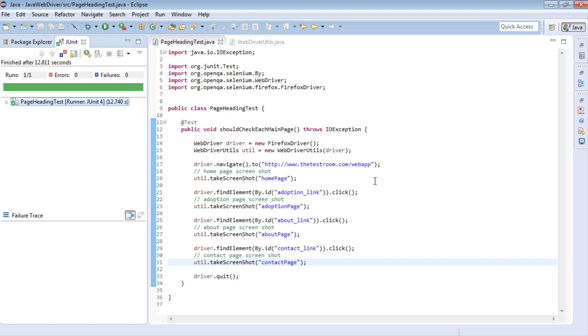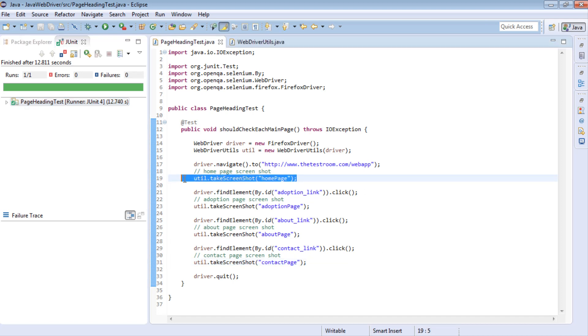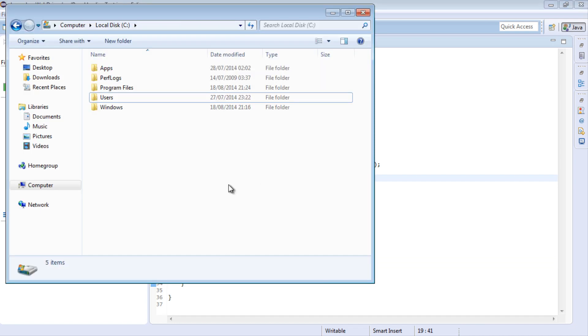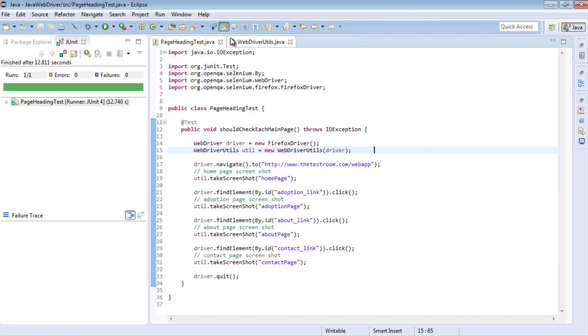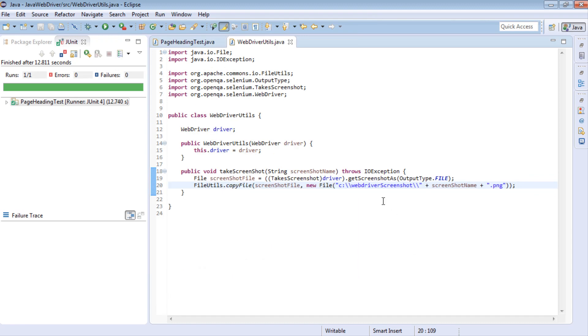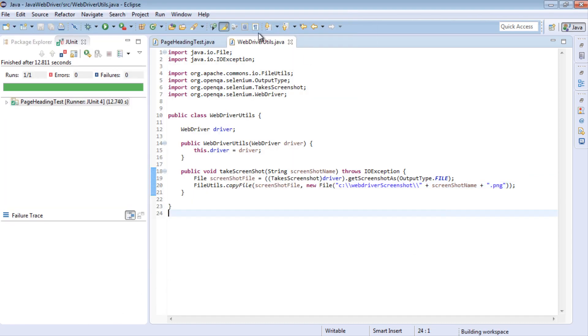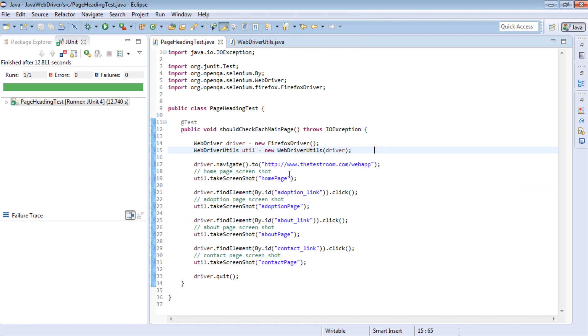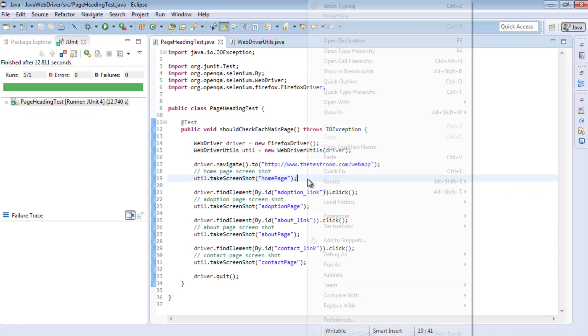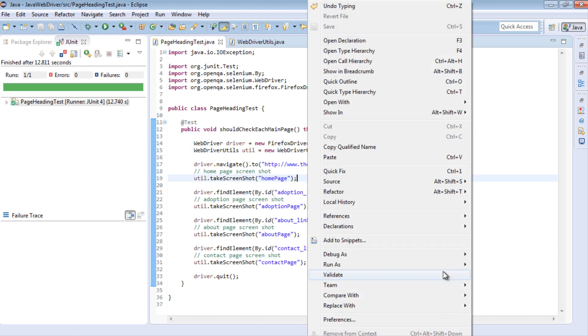What should happen is it would navigate to each page. But on each navigation it would also take a screenshot of that page. And once it's taken a screenshot, it will generate a new directory here called webdriver screenshot. And then inside that directory it will save each page with this relevant name. So let's run this and see what happens. Okay, so the test has finished running.